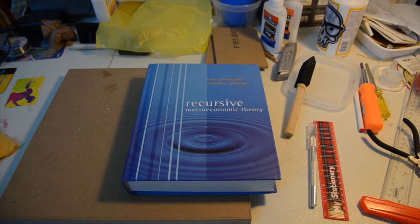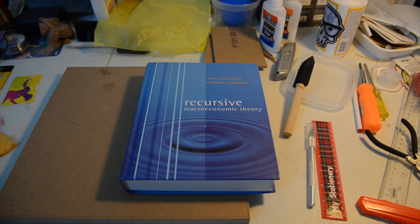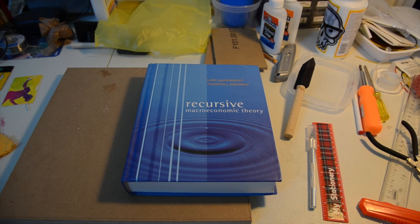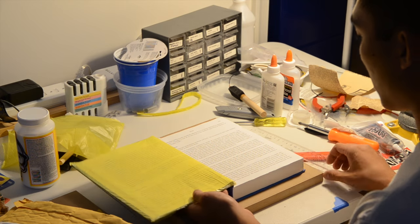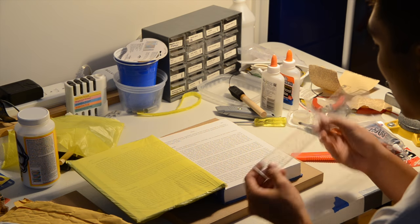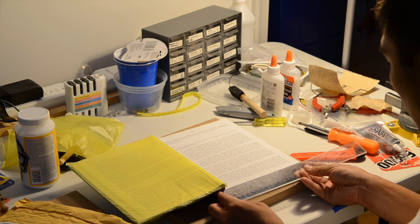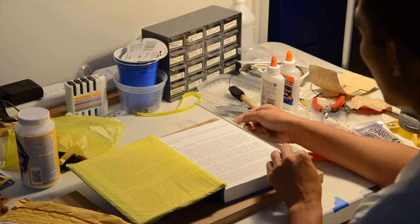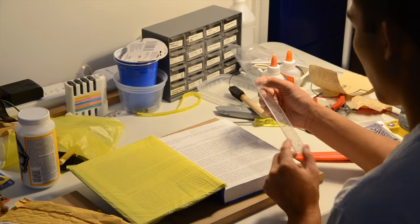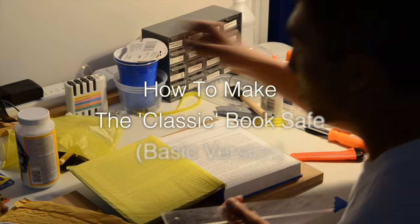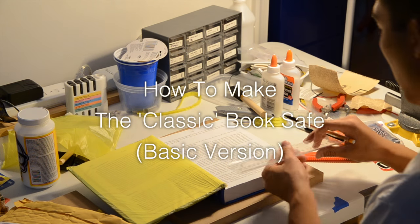An economics book would be the perfect Trojan horse for some small items as they were leaving for grad school. This of course gave me a perfect opportunity to address some of the long-standing deficiencies in my original book safe making video. This is book safe 101.